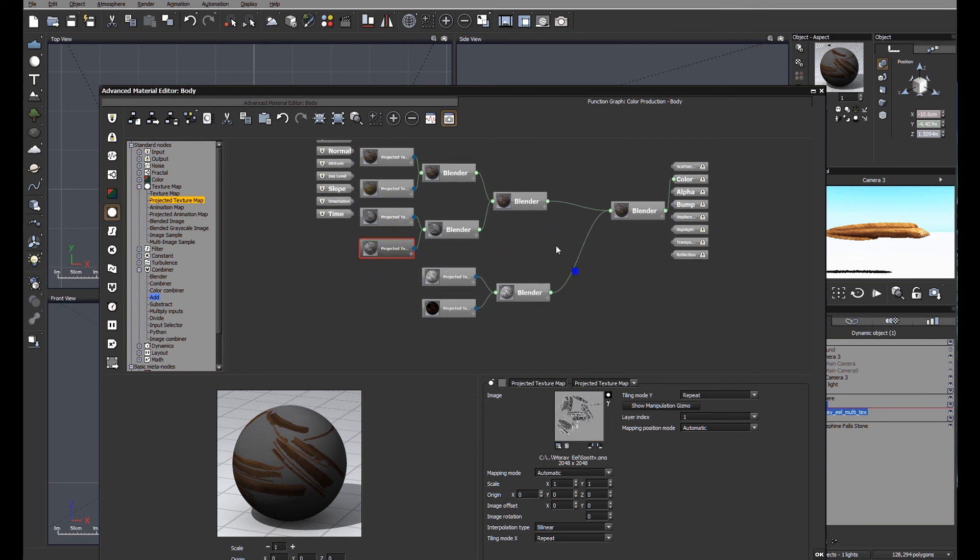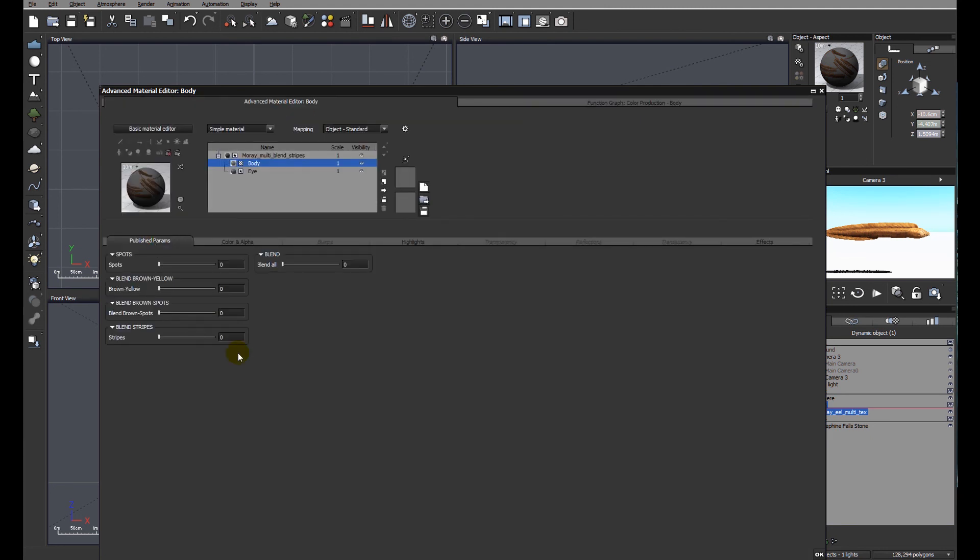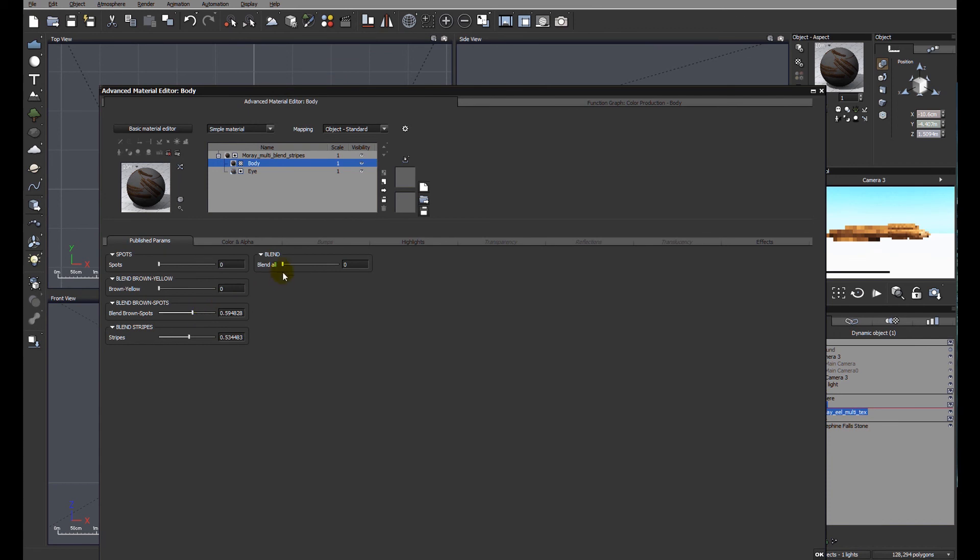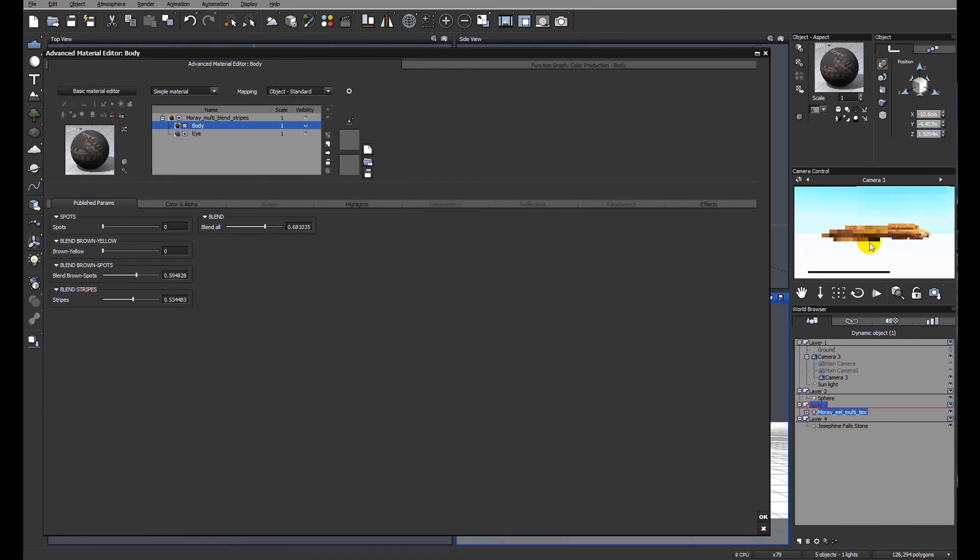So we can blend between all of these different functions to effectively change the color of the moray eel. I hope you found that useful. Please feel free to comment via social media. Thank you very much.